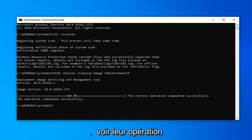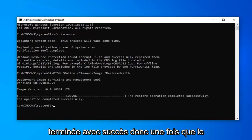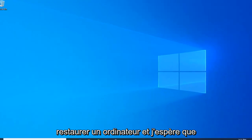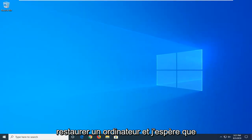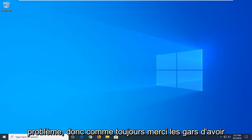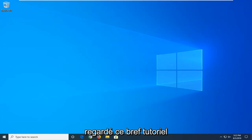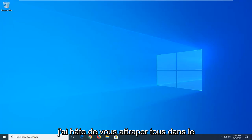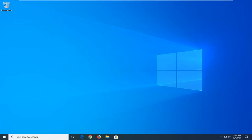Once that's done, it should say the restore operation completed successfully. Close out of the command prompt, restart your computer, and hopefully that will have been able to resolve your problem. As always, thank you guys for watching this brief tutorial, and I do look forward to catching you all in the next tutorial. Goodbye.